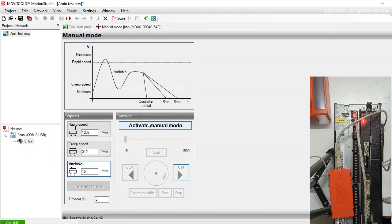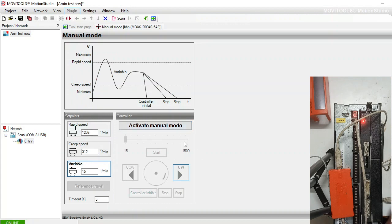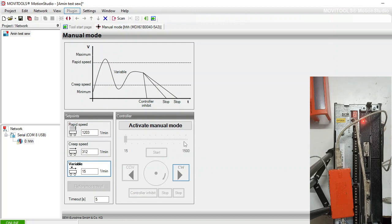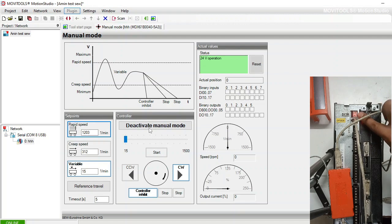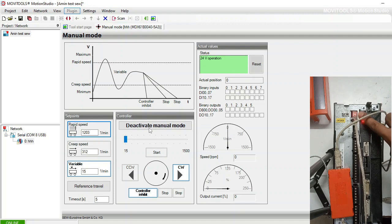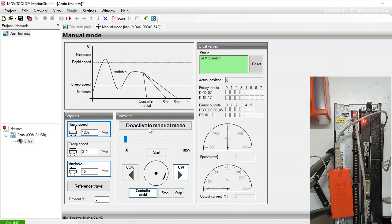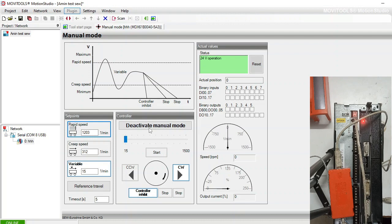When you do the manual mode, it is currently inactive and the drive showing zero. If I activate the manual operation, then you will see H on the SEW drive which means hand or manual.